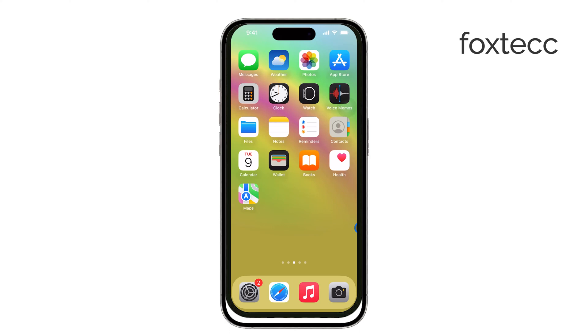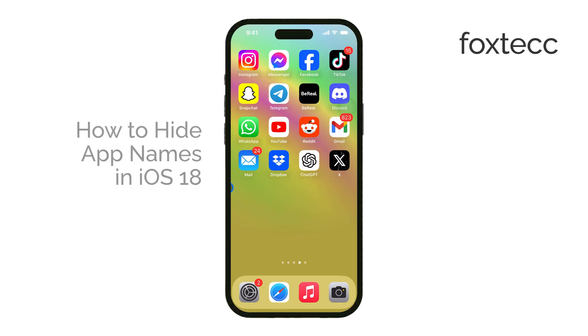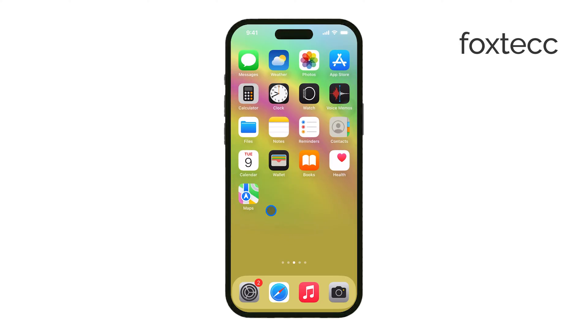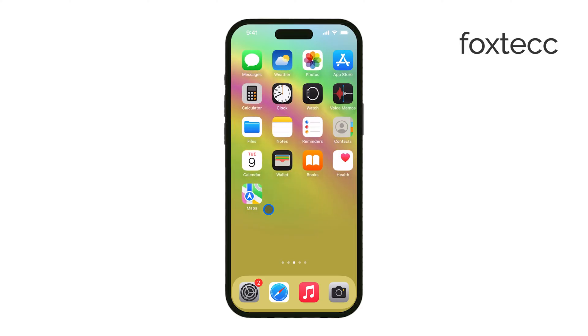Hey everyone, Ryan from Foxtech here. Today, I'm going to show you how to hide app names in iOS 18. This new feature is perfect for anyone who wants a more minimalistic and clean home screen. Let's get right into it.